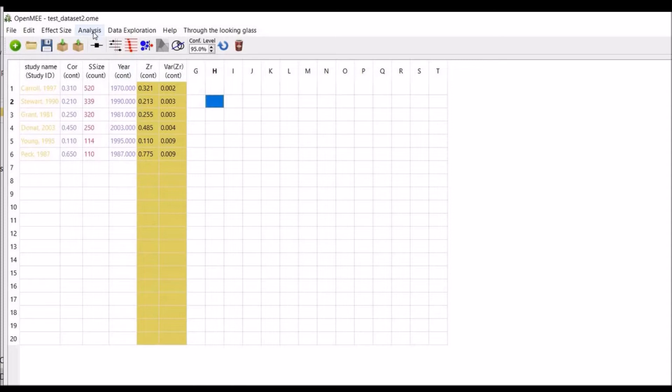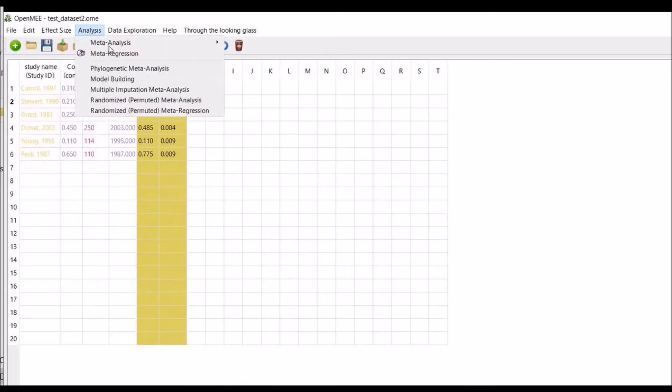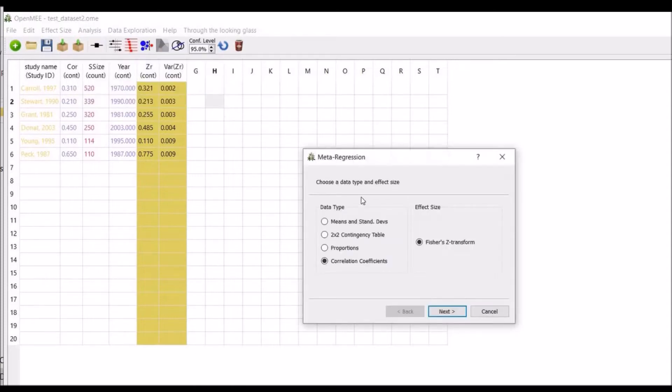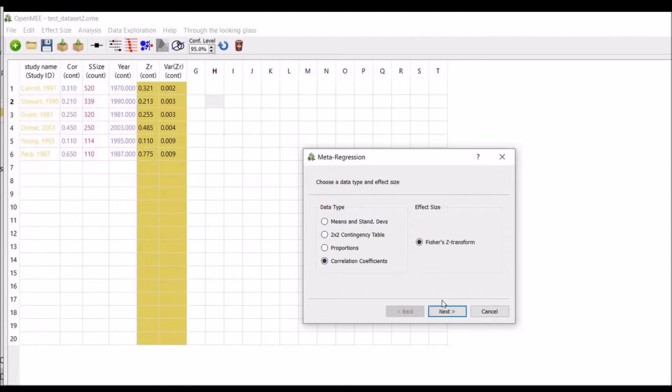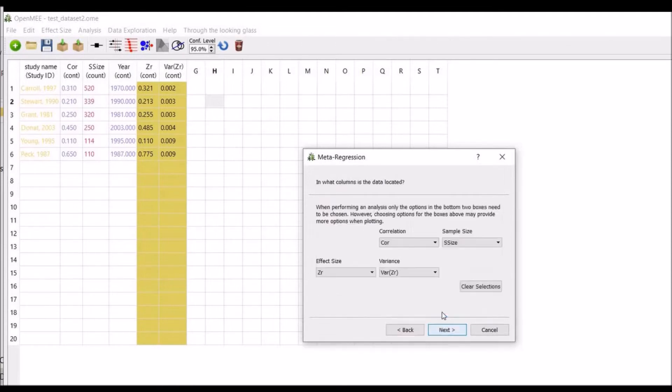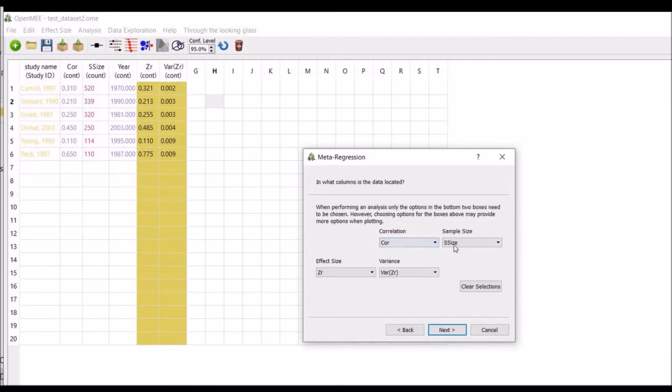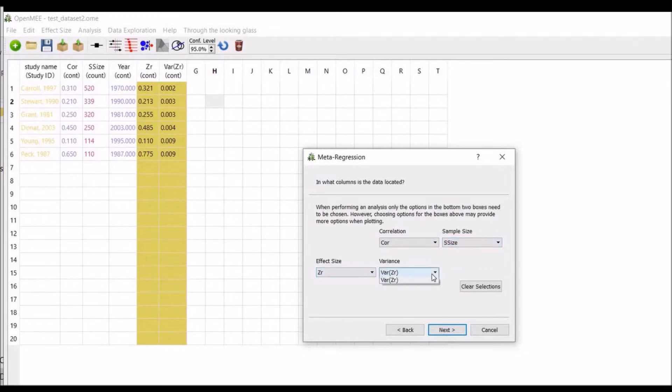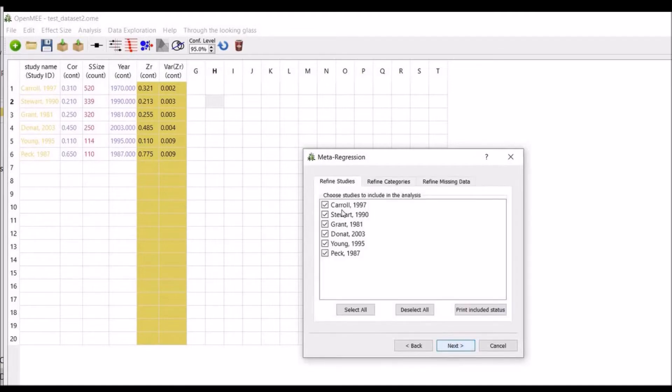Now click on analysis, meta-regression, data types. We will use the correlation coefficient, Fisher's Z transform, next. Now select the correlation, select the sample size, select the effect size and variance, and click next.